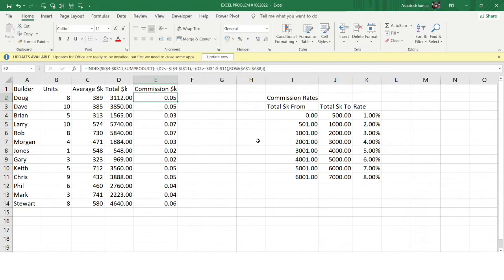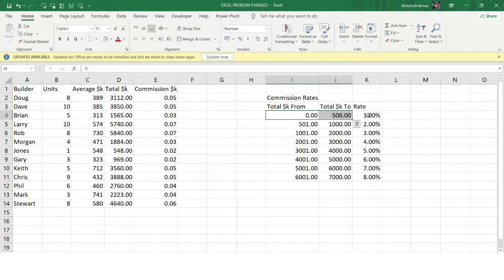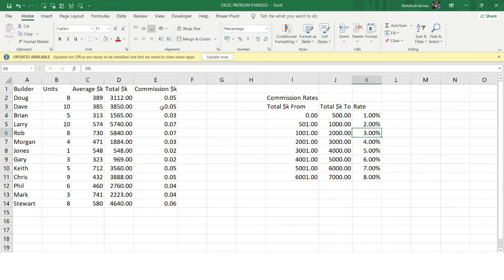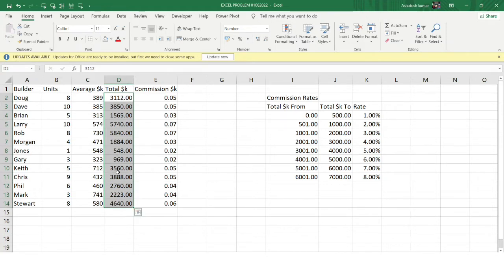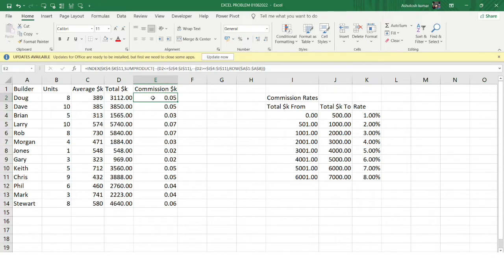Let's see what the problem is. In column A we have the builder name, column B has the units, column C has the average dollar commission, column D has the total dollar commission, and in column E we want to get the commission amount. There's a separate table showing commission rates — from which dollar range to which dollar range and what rate percentage should be applied. We'll use this table range to get the commission amount.